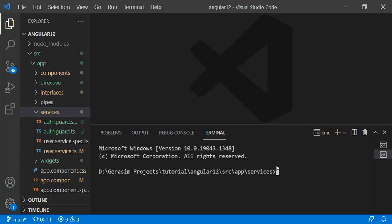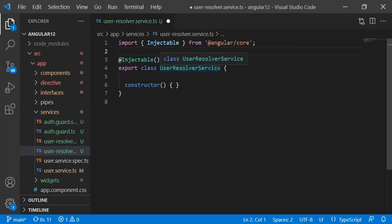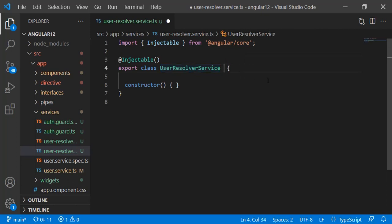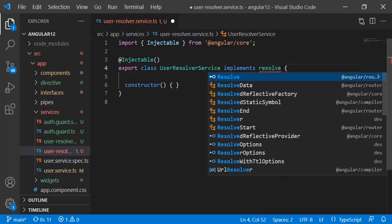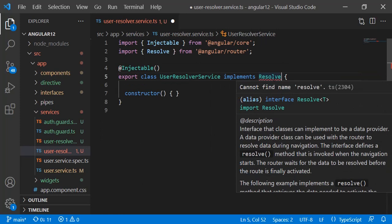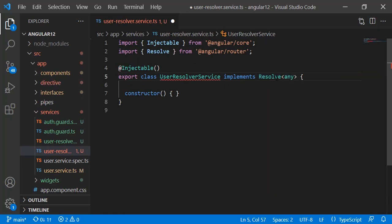So let's see what we need to do. We need to create a service — let's say user resolver service. This is a normal service we have created. To make this service a resolver we need to implement the Resolve interface. We have to specify the data type; since we are not using any interface, let's keep it as 'any'. Since we have implemented Resolve, we need to implement the resolve method.